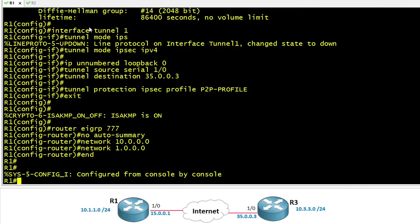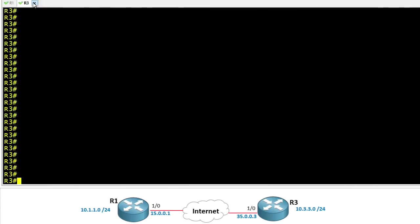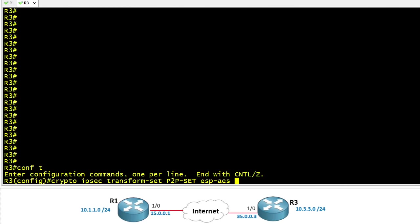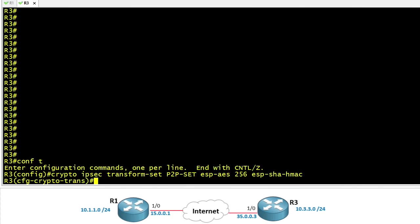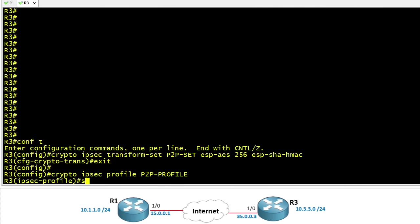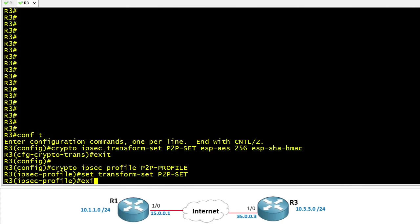So let's make a road trip over to R3 and we'll apply a very similar configuration there. So here on R3 let's go into configuration mode and let's create our transform set. The actual name doesn't matter too much but the actual transforms that we use are important. They have to match what we're going to use over on R1. So we use AES 256 for encryption and SHA for data integrity. Next let's create an IPsec profile that will include that transform set. So our profile is called p2p-profile and when used it's going to use transform set p2p-set.